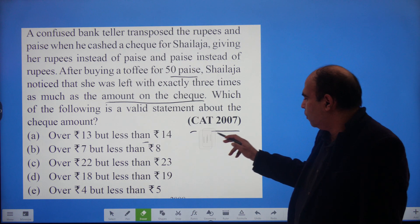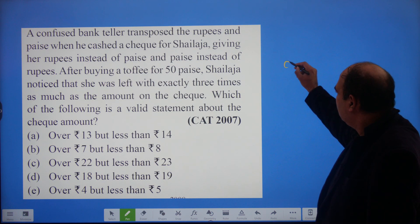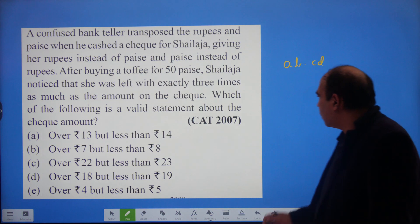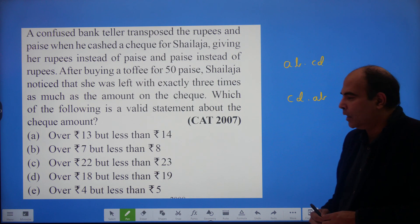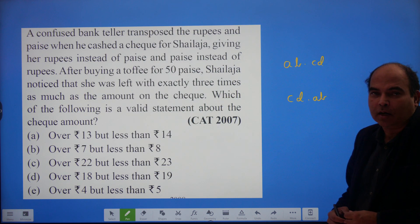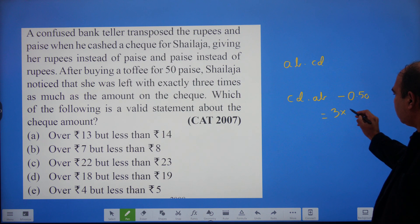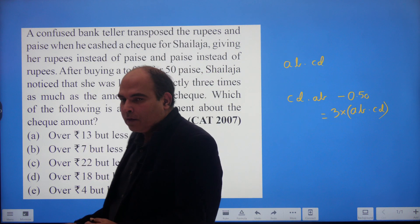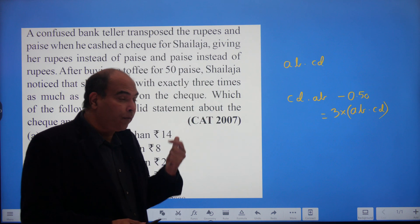You could say: if the cheque amount was AB.CD, then she got back CD.AB from the cashier — because the bank teller gave her more money. After spending 50 paise (0.50), the remaining value equals three times AB.CD. But if you think about this as an equation, you have four unknowns A, B, C, D and only one equation, so this algebraic approach won't get you far.